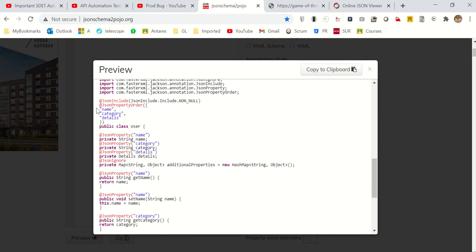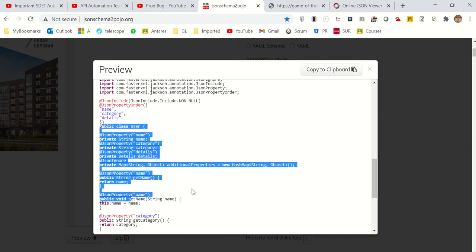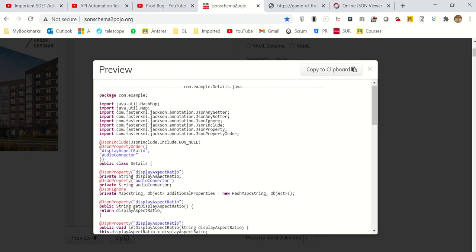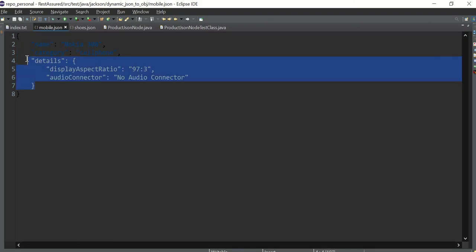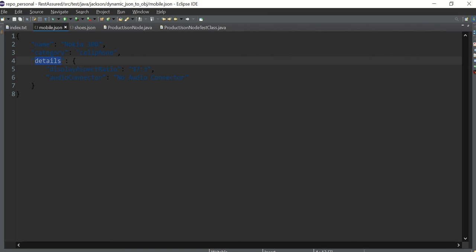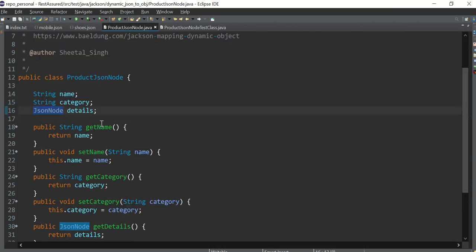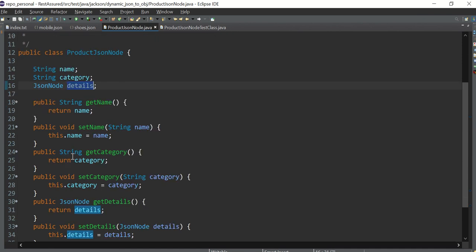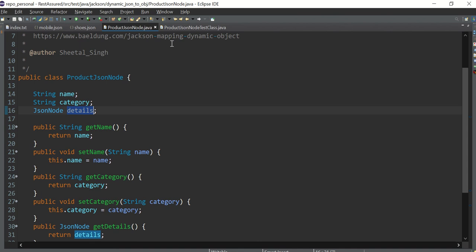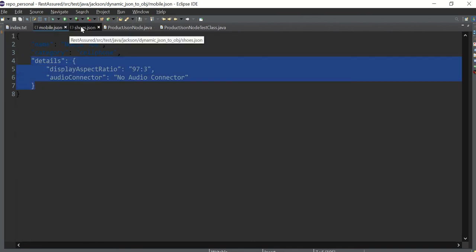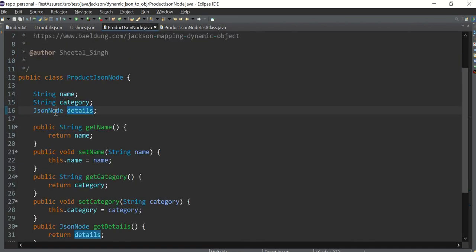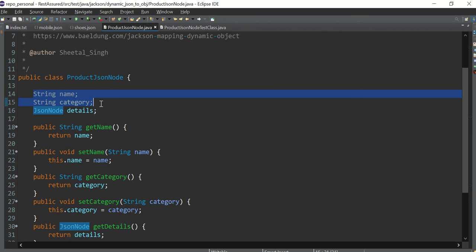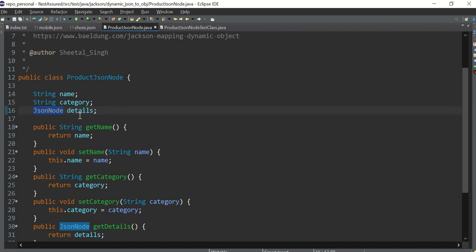In our case the JSON is dynamic, so we can't copy the structure as-is. The third node is dynamic, so we will not create a separate class named 'details'. Instead, we will create a JsonNode called 'details'. Under this JsonNode it can be anything. Whatever part of the JSON is changing, we create a JsonNode for that. Whatever is static, we create normal strings. This is the important thing.